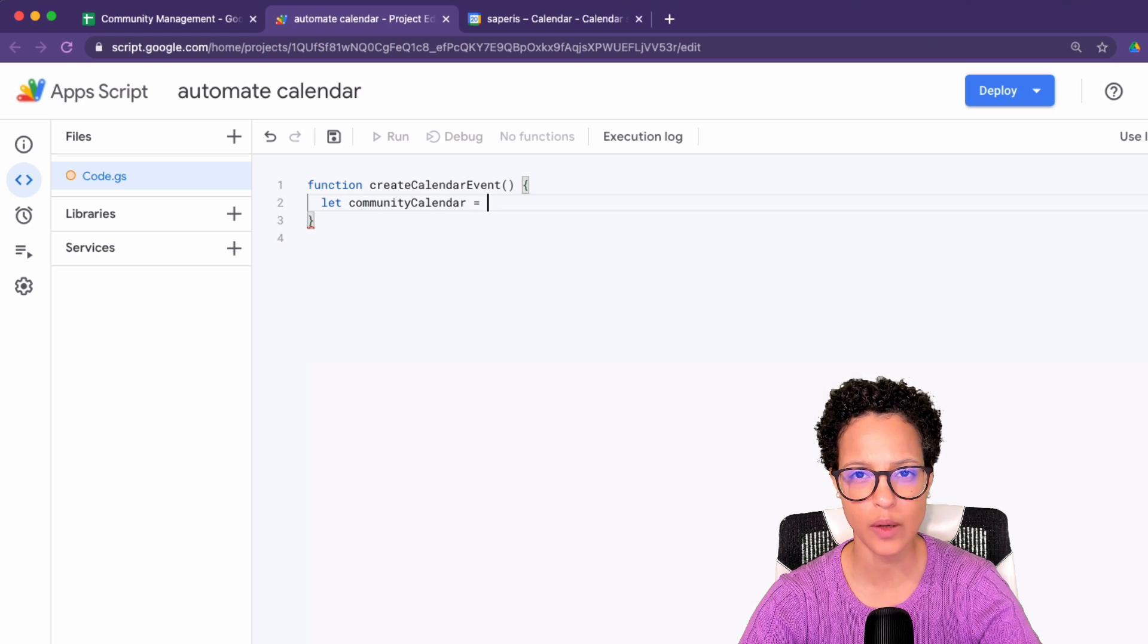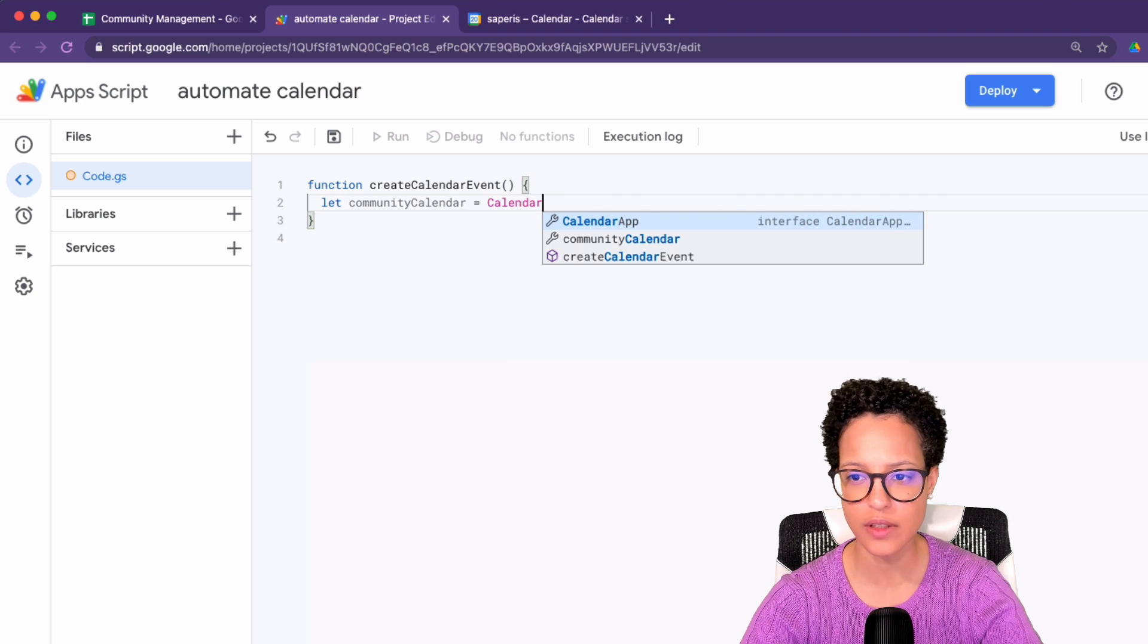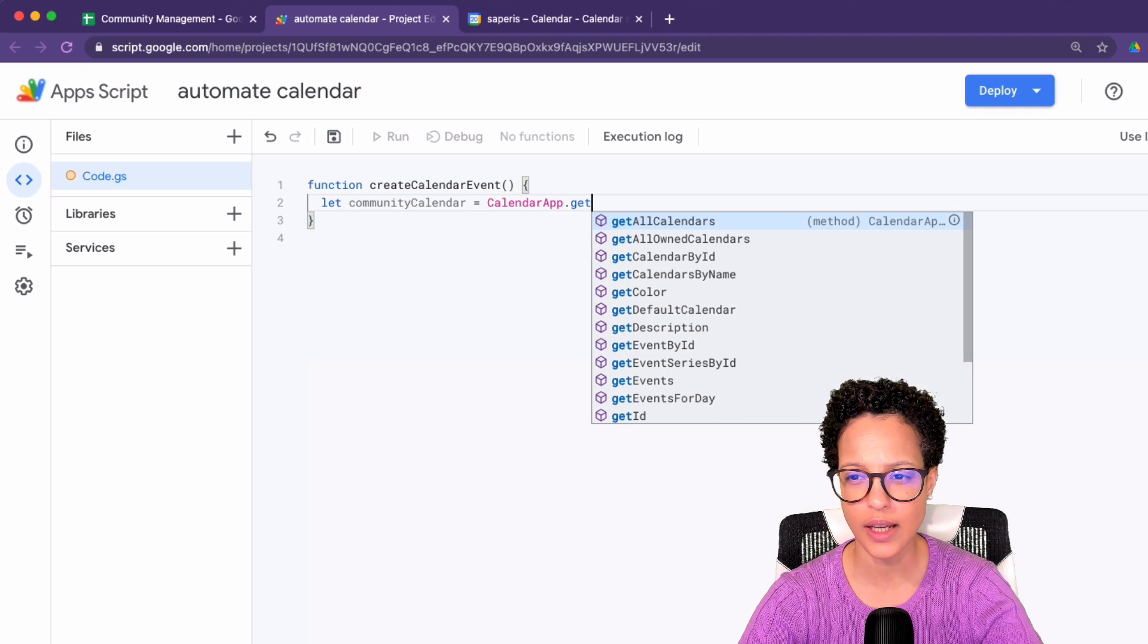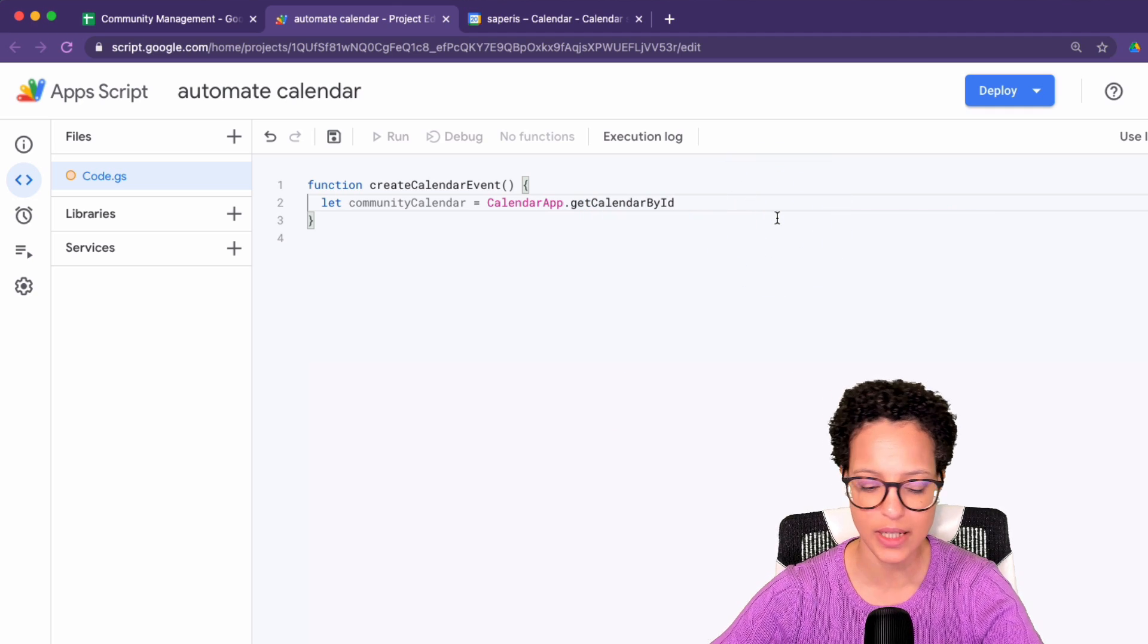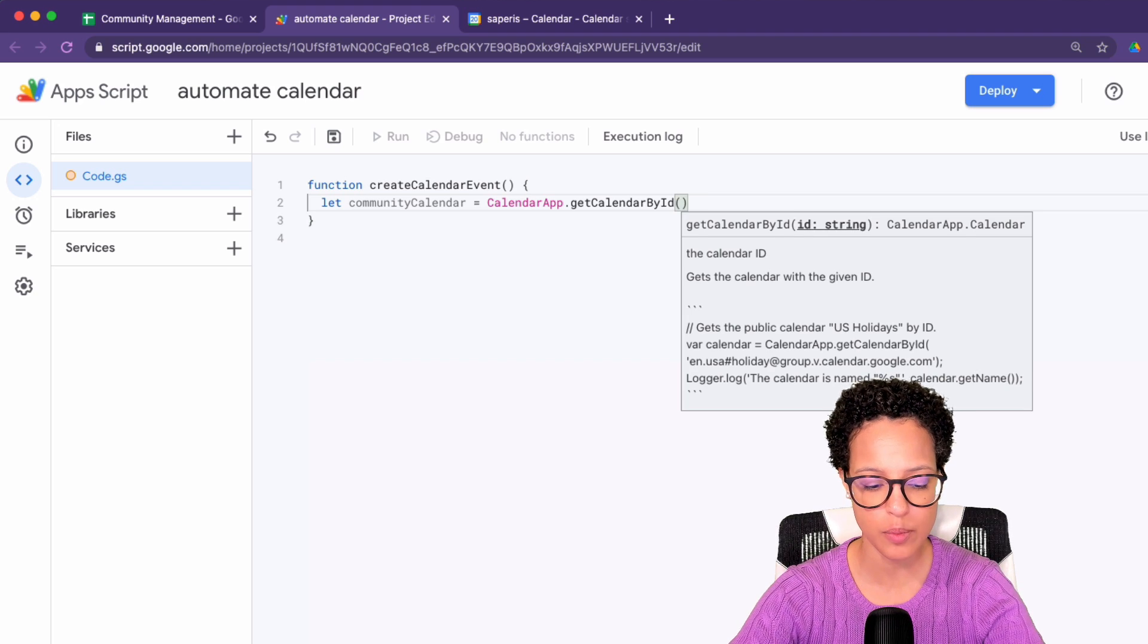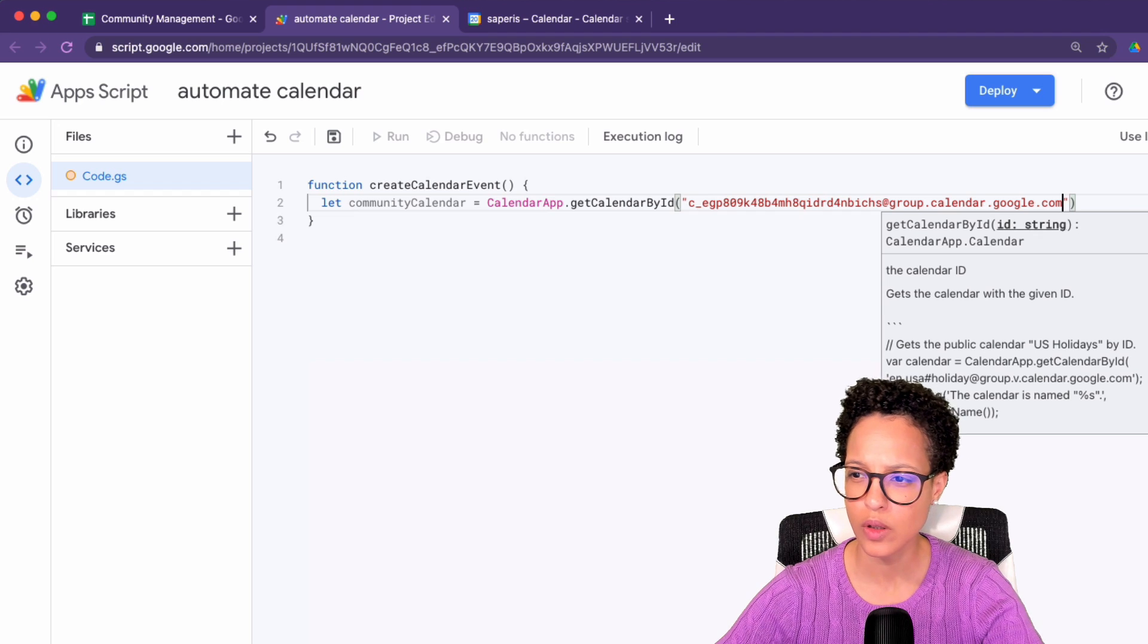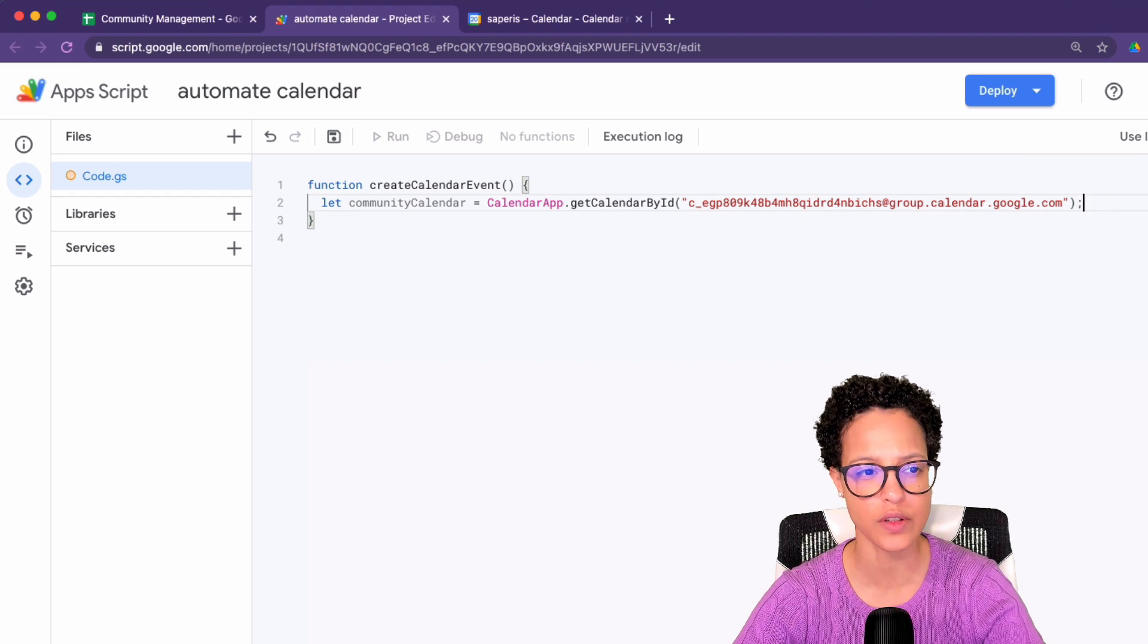And we need to access the calendar app service. There you go. So I'm going to head and choose this. And then dot get calendar by, guess what? By ID, because that's what we just copied. And we need to pass that in like so. And let's close that out. Very good.